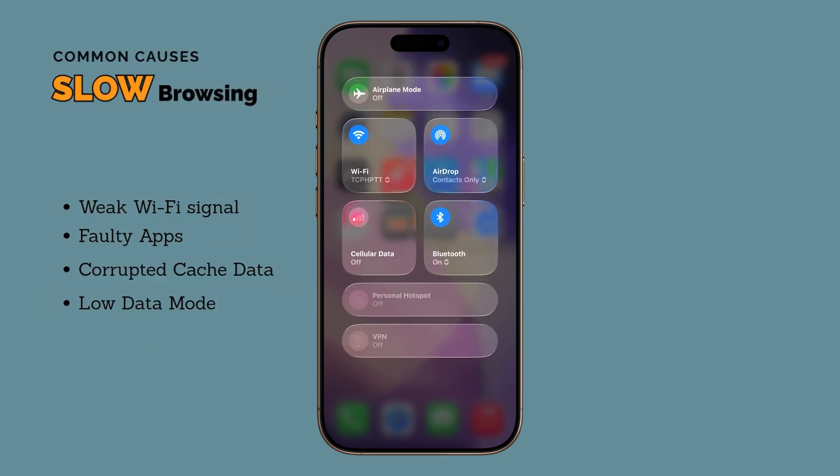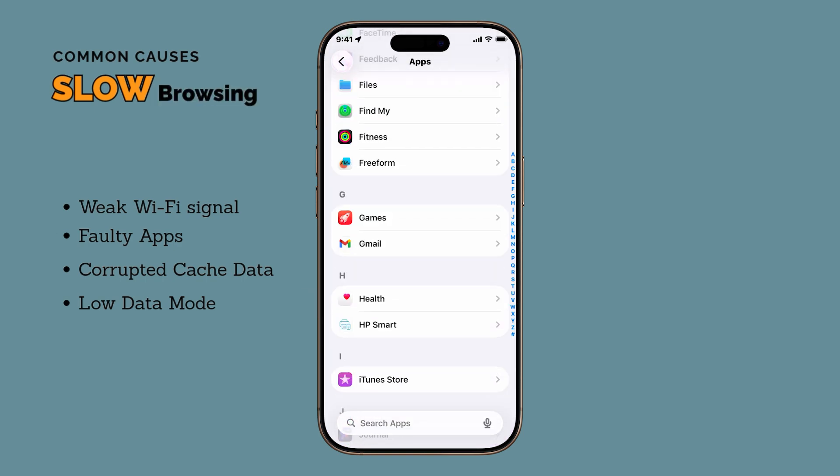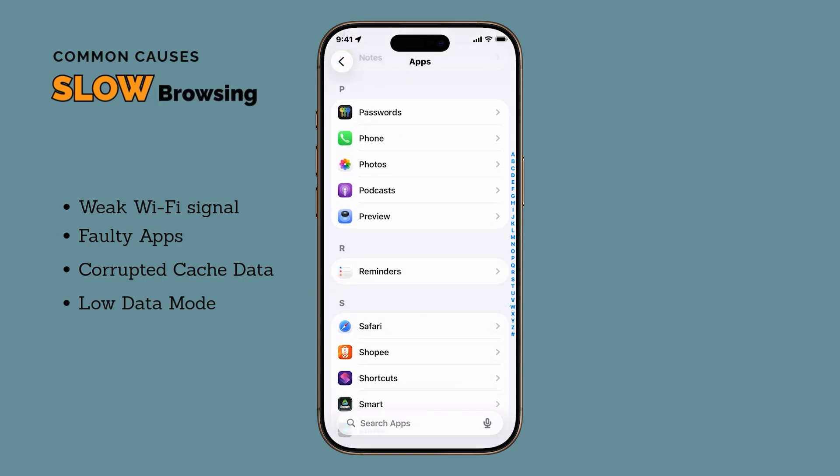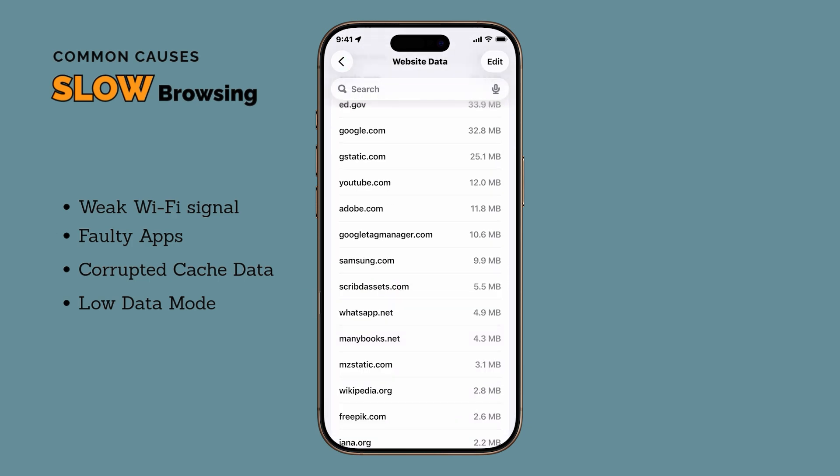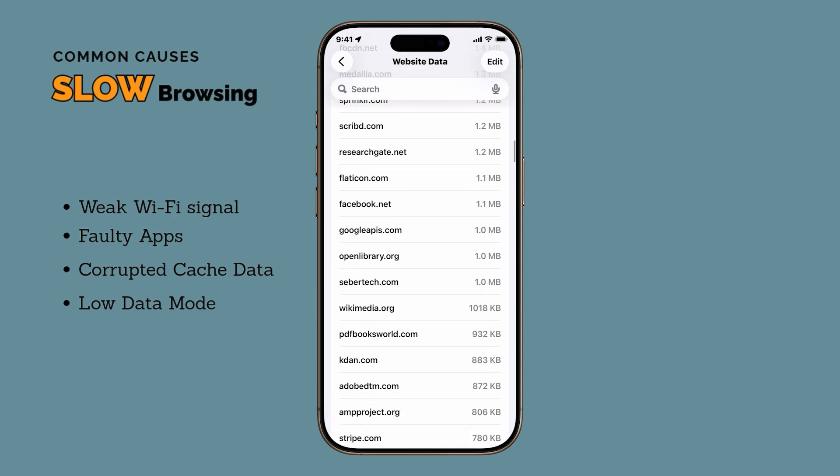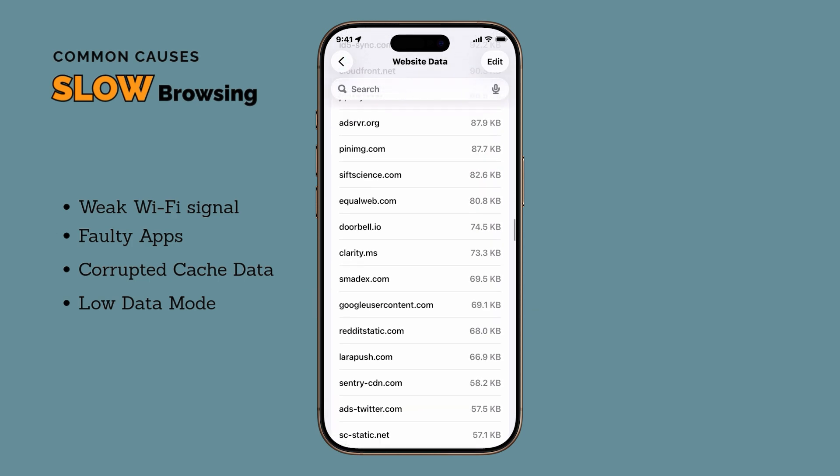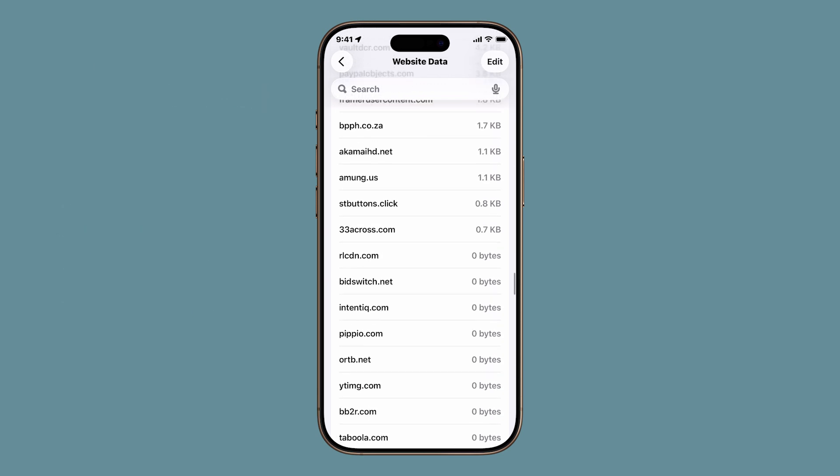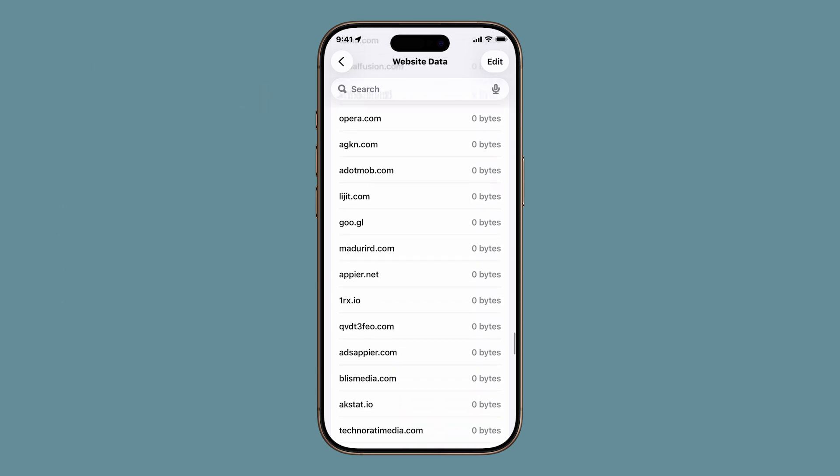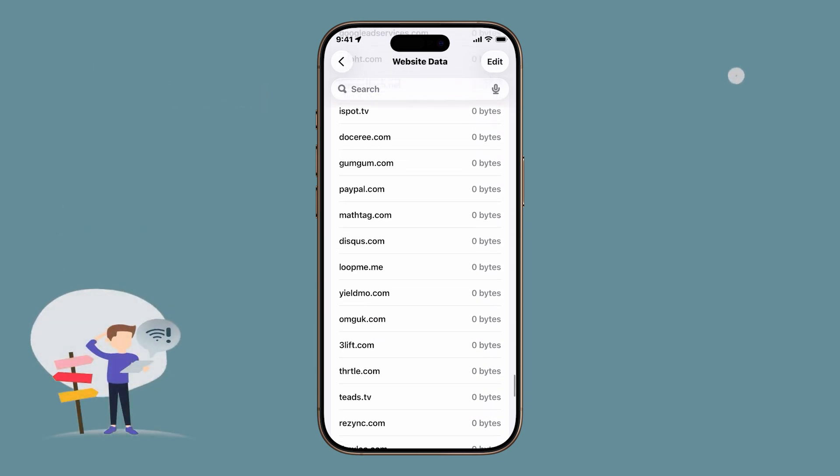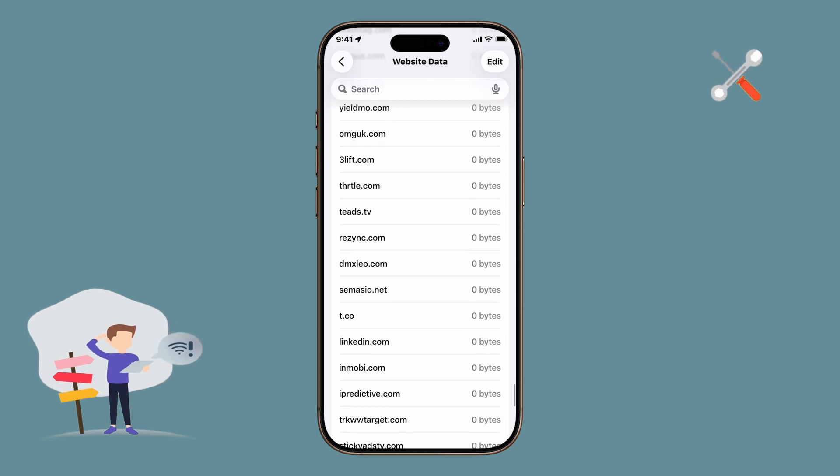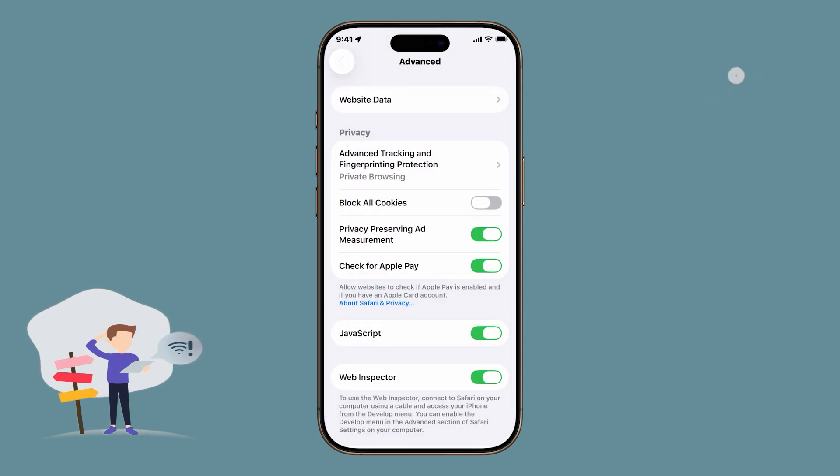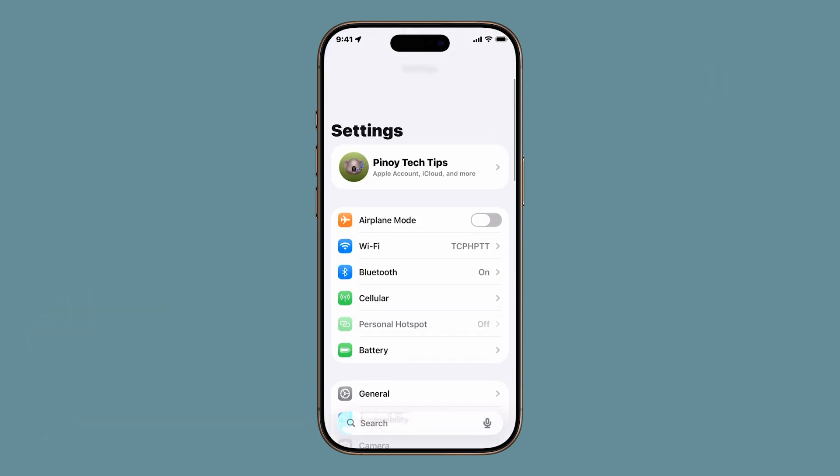Maybe your Wi-Fi signal is weak, your iPhone's background apps are hogging the internet, or your Safari cache is stuffed with old files. It could even be something as simple as low data mode limiting your connection. The good news is, most of the time you can fix this without calling your internet provider or doing anything complicated. So let's jump straight into the first fix.